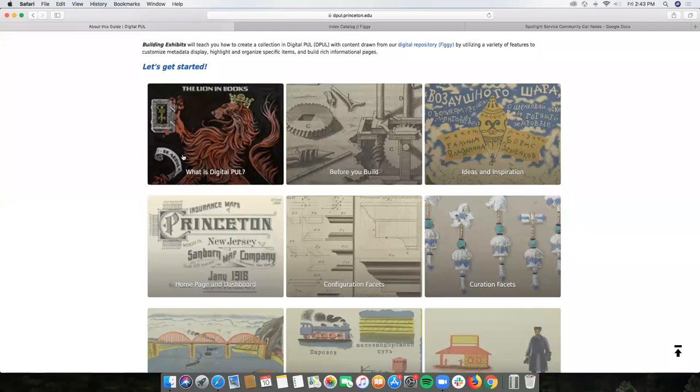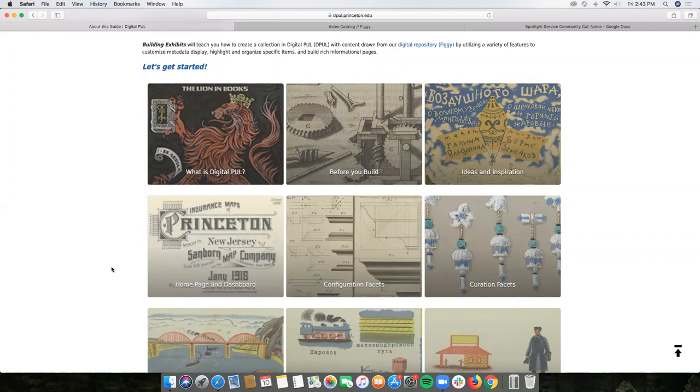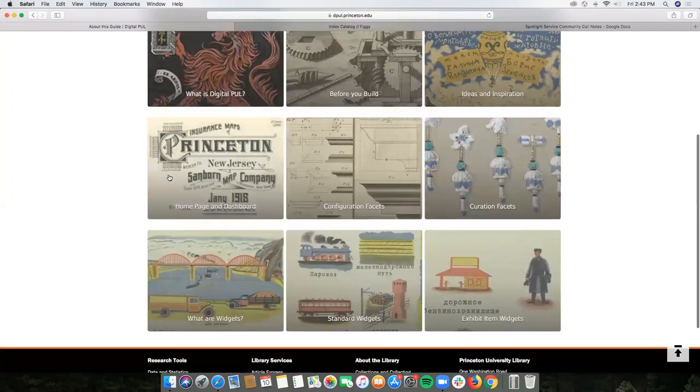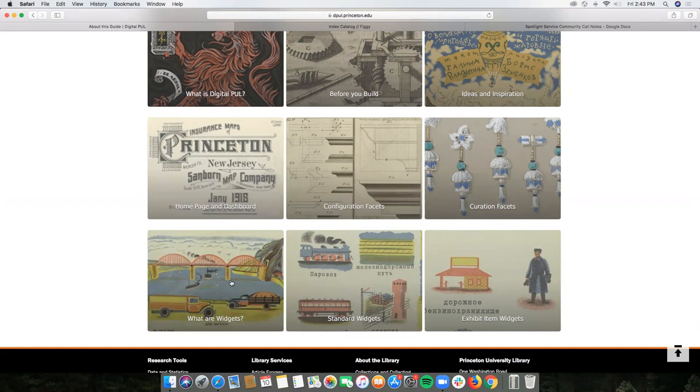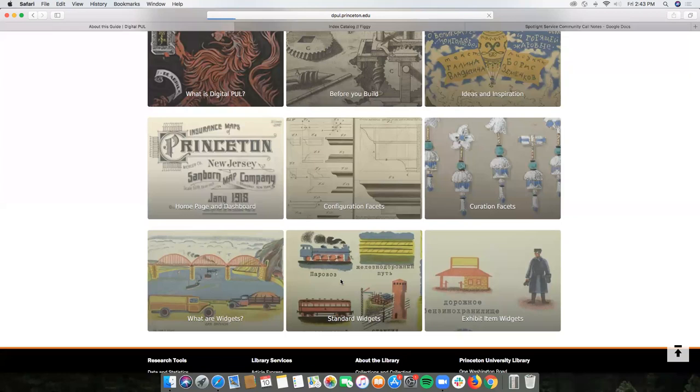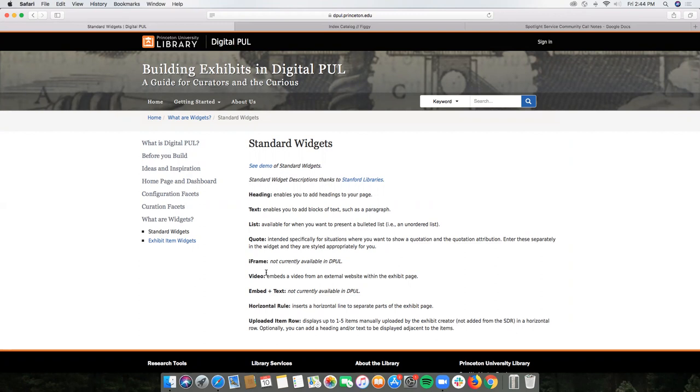We have a simple what is digital PUL, before you build with inspiration on what to think about as you're building your exhibit, ideas and inspiration not only from Princeton University Library but other institutions that use the Spotlight instance or Spotlight application, an information page on home page and dashboard, the configuration facets, curation facets, what are widgets, and standard and exhibit item widgets. I thought I would just go into an example for standard widgets. The descriptions are a huge thank you to Stanford University Libraries and something else that we decided to add to our exhibits guide was video demos of how each widget works but also the configuration facets, the curation facets, as well as the home page and dashboard.